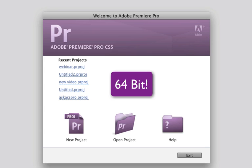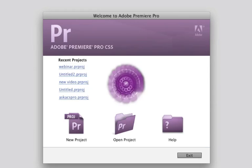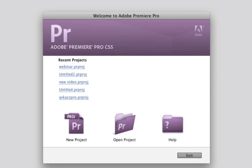64-bit technology, able to use multi-core, multi-processors, and take advantage of the CUDA card technology. It's absolutely blazing fast with the new Mercury engine.